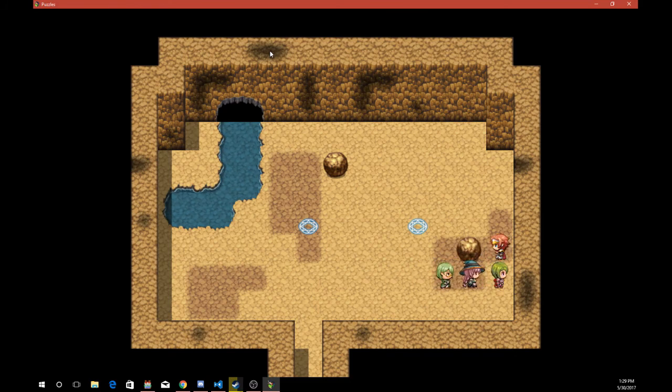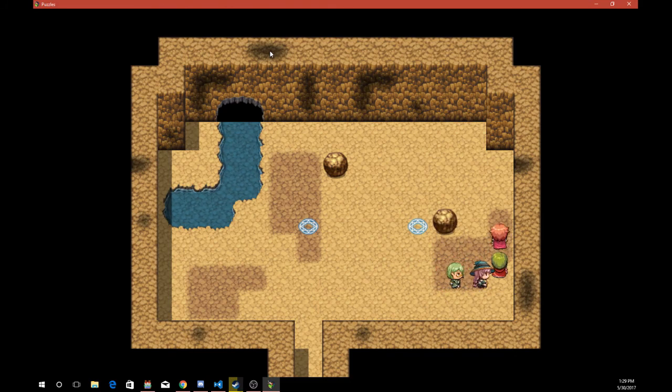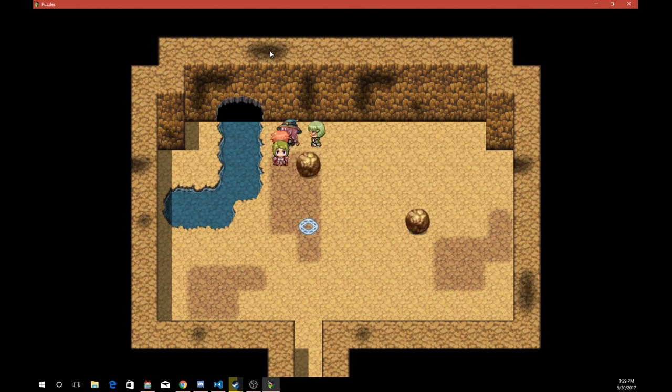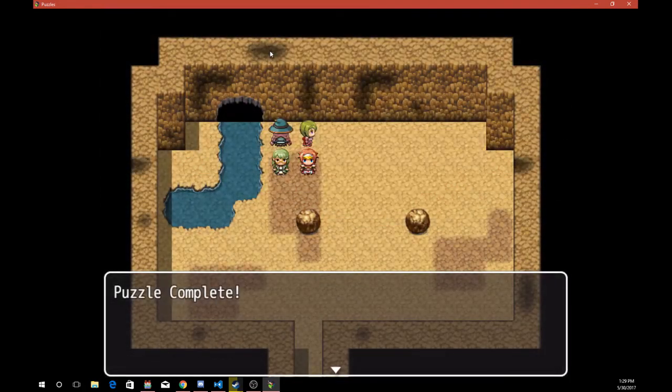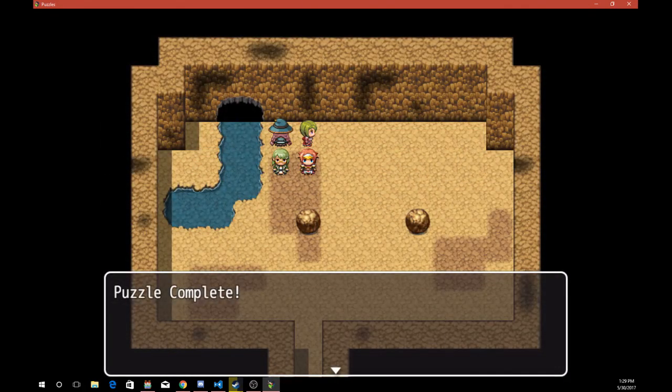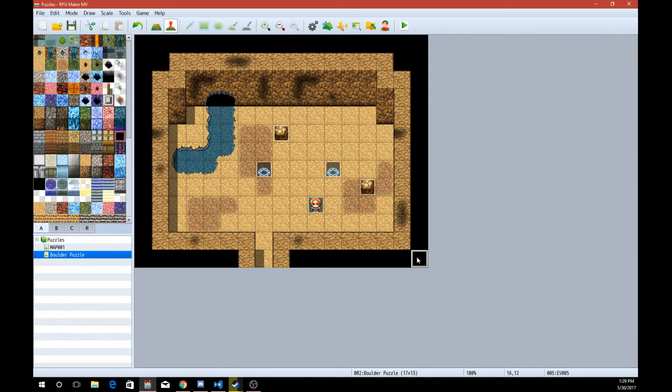Now it should work just fine if I didn't accidentally put something somewhere where it shouldn't have been. So let's see. You should also check the Y position now. Yeah! There we go. Puzzle complete.